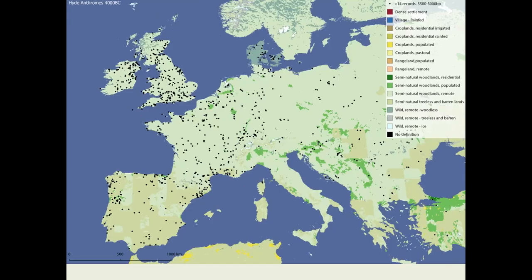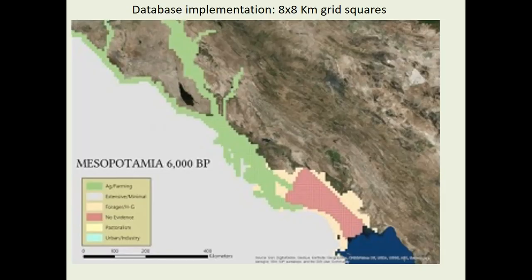The last thing I want to show you is this — revisiting the HIDE map at 4,000 BC. According to this map we should primarily be in semi-natural woodlands remote. As you can see there are lots and lots of sites, lots of things happening — I doubt very much that what we're really seeing is remote semi-natural woodlands. The overlap between the radiocarbon date data and the model data clearly shows a disjunct. In some areas people are definitely cultivating and having quite a big impact on the landscape, which tells us very clearly that there are big issues with the HIDE map.